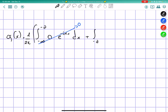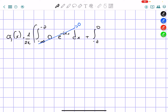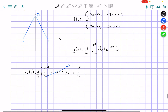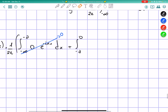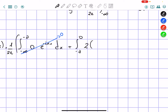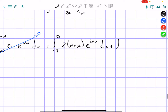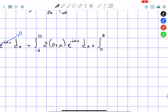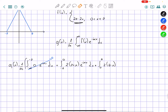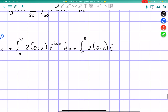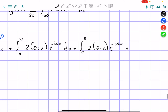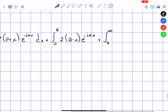Plus the integral from negative a to zero of our function, which between negative a and zero equals 2a plus 2x — so I'm going to write 2 times (a plus x) — times e to the power of negative i alpha x dx, plus then the integral from zero to a of 2 times (a minus x), as given by our equation, times e to the power of negative i alpha x.